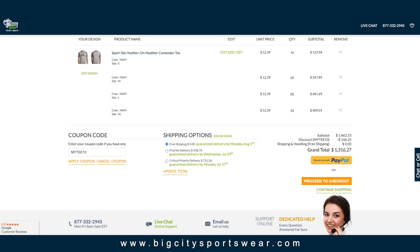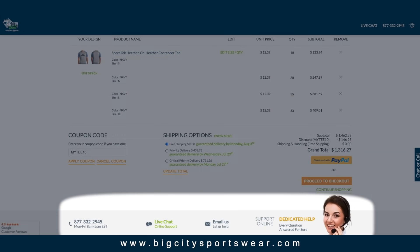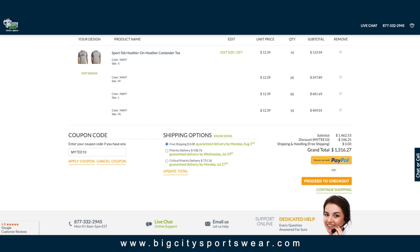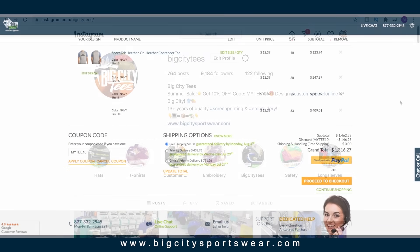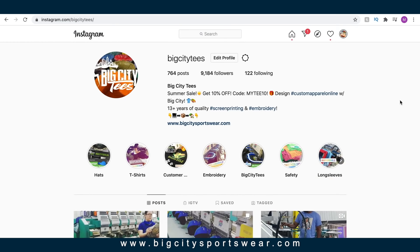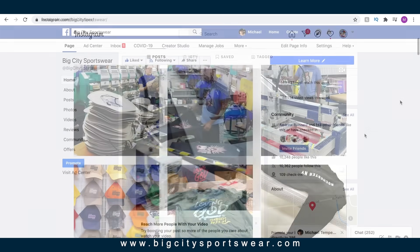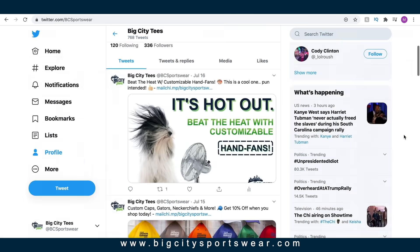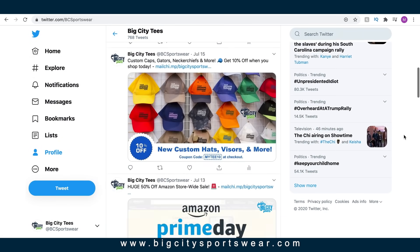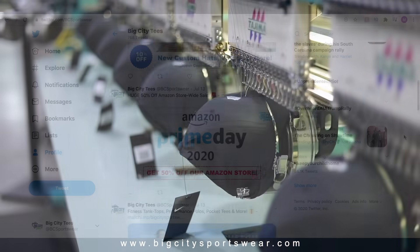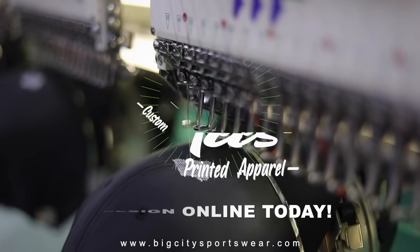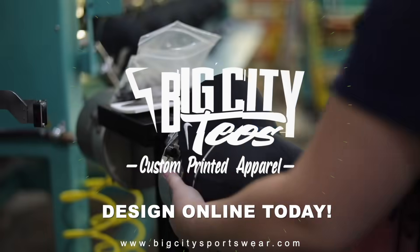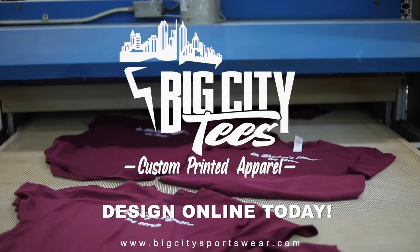If at any time you need help, feel free to give us a call, enter live chat, or send us an email. Thanks for watching. Follow us on social media for exclusive offers, giveaways, and much more. Design your custom apparel online with Big City Tees today.